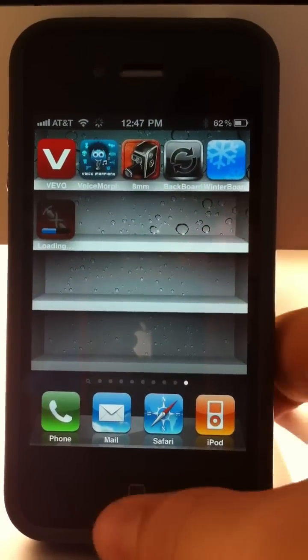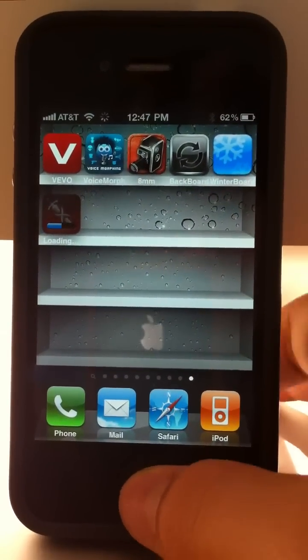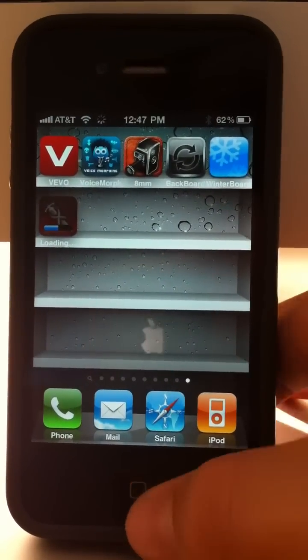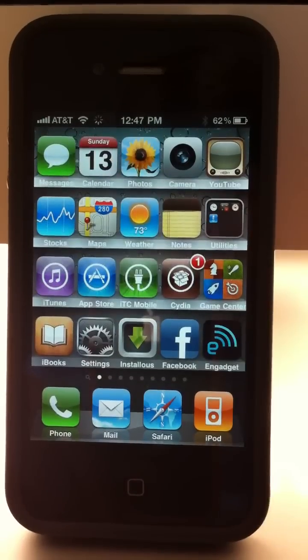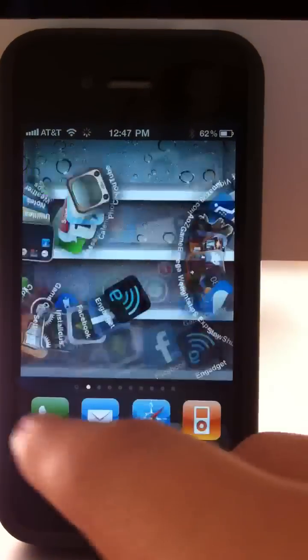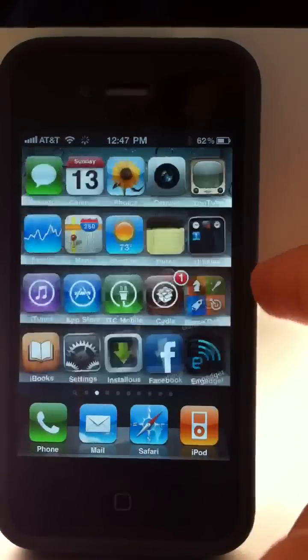I just jailbroke my iPhone. I downgraded from 4.3 beta 3 to 4.2.1 as you can tell.